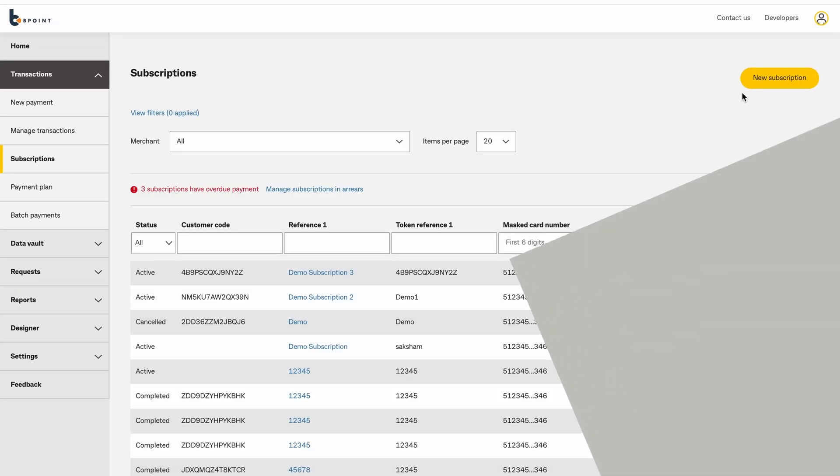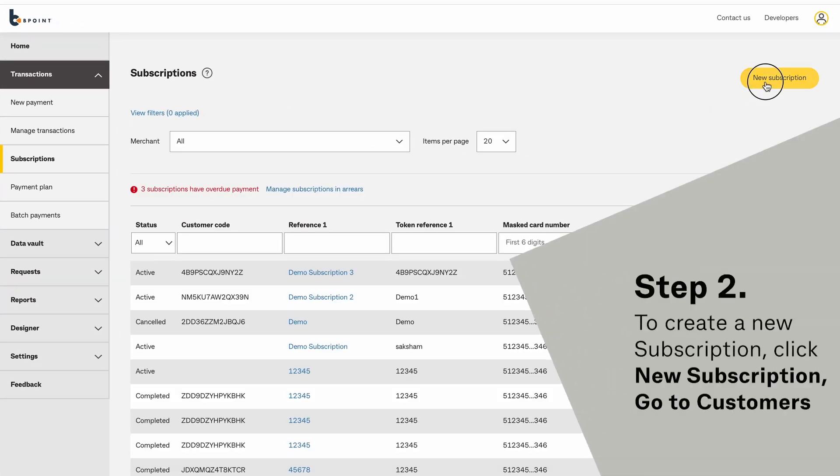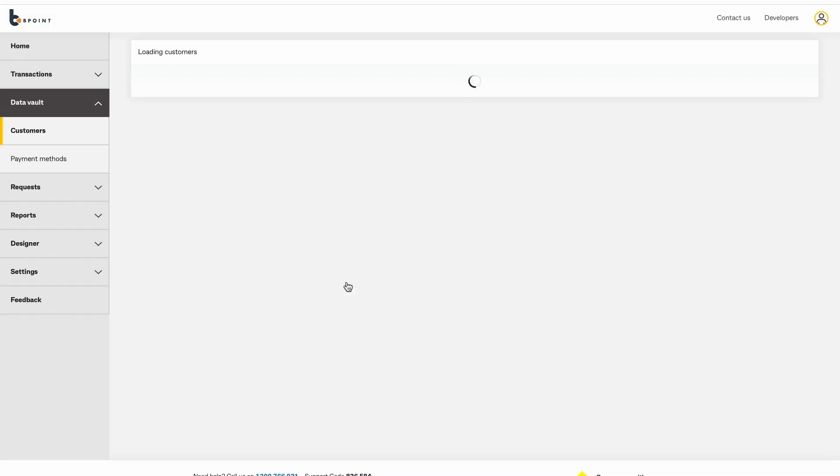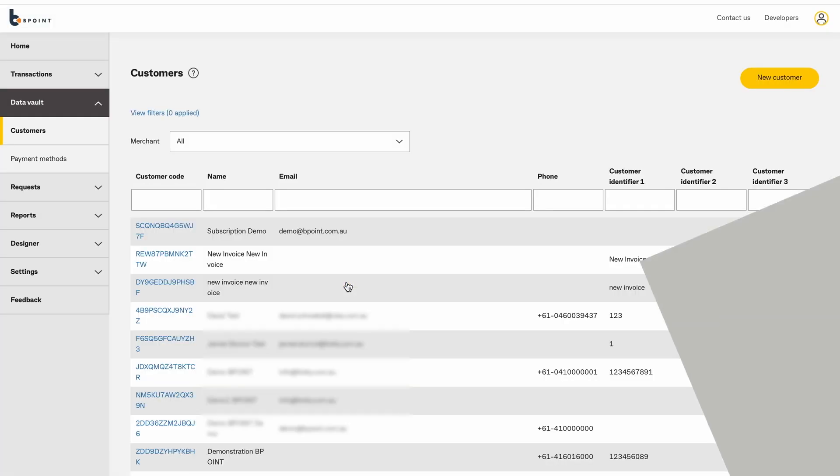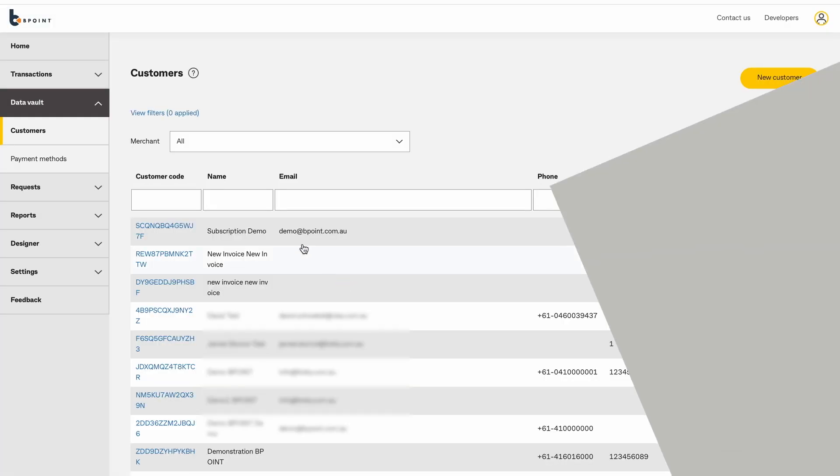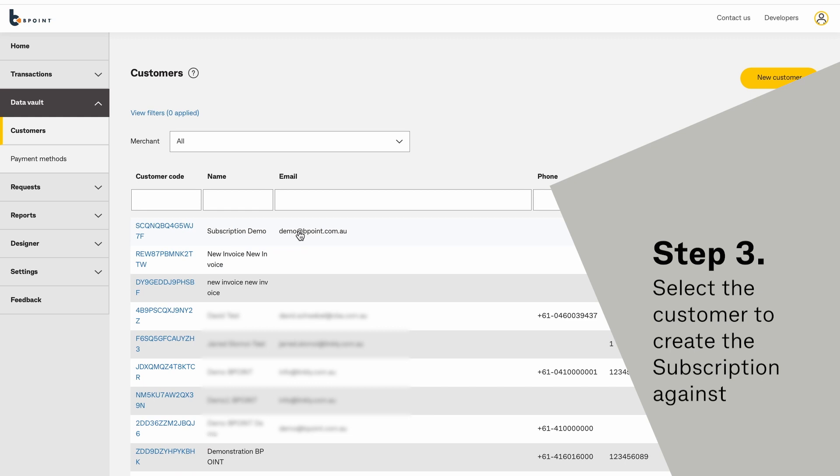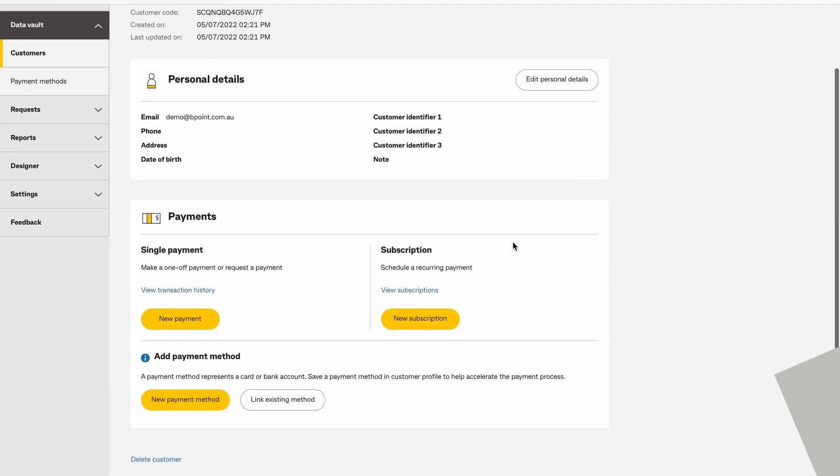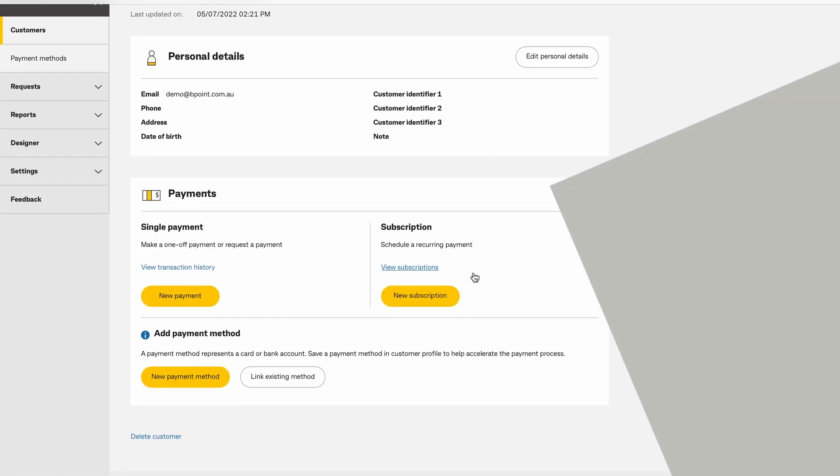To create a new subscription, click New Subscription and go to Customers. Select the customer to create the subscription against. Select New Subscription.